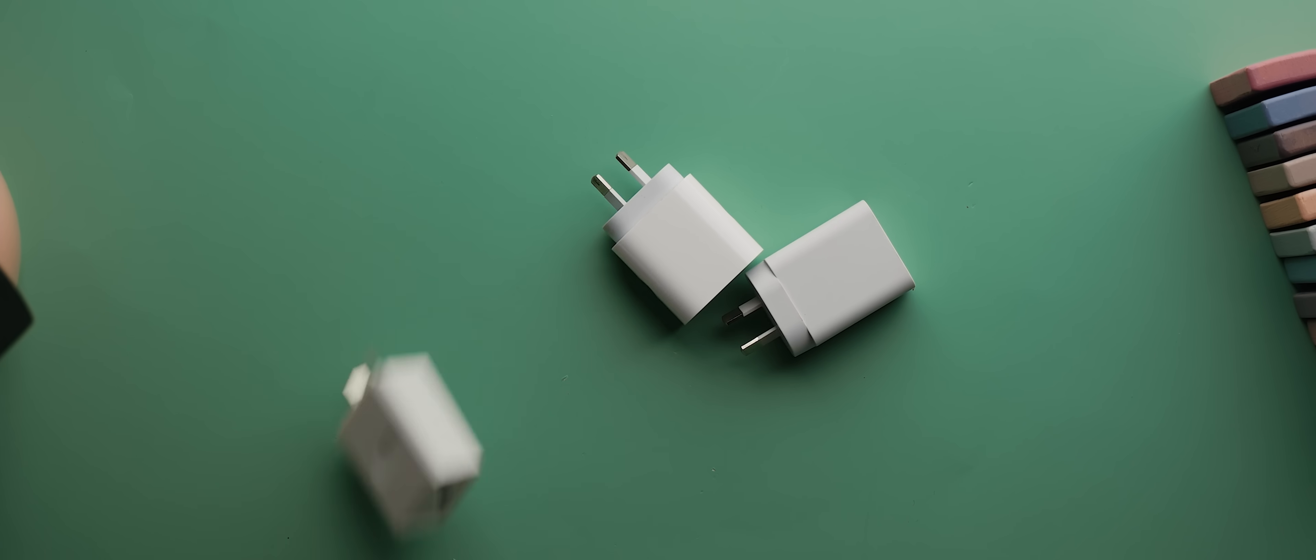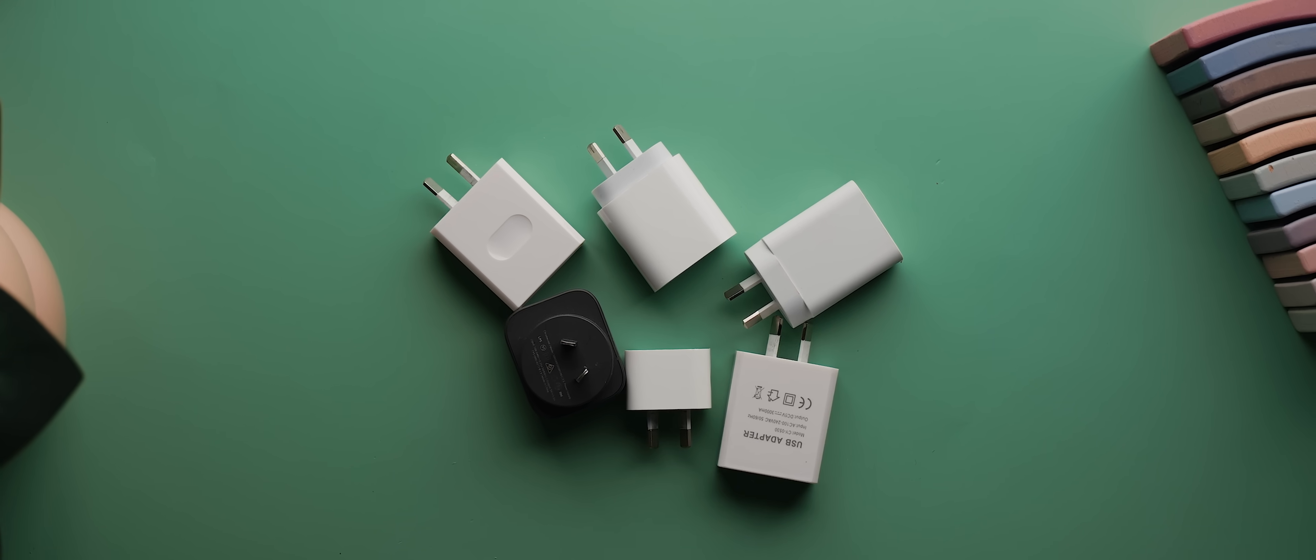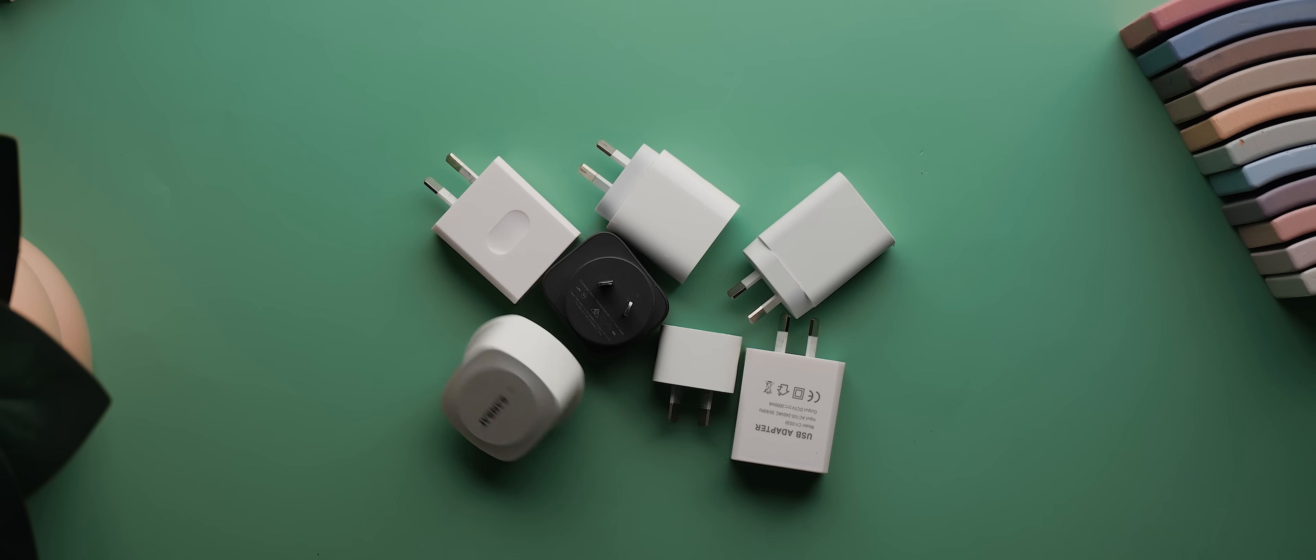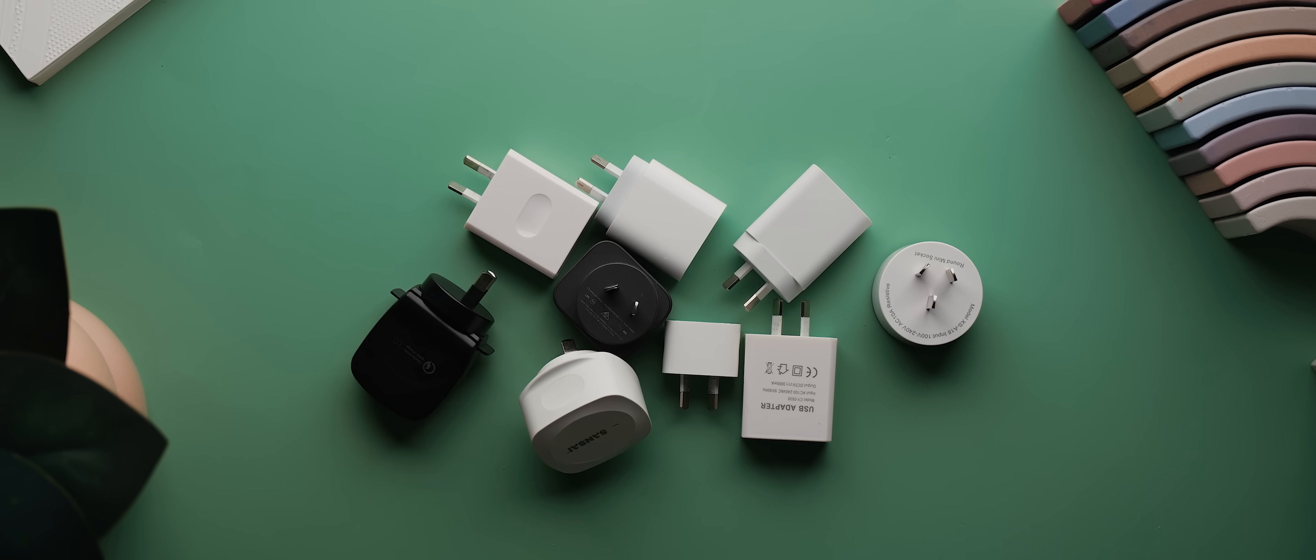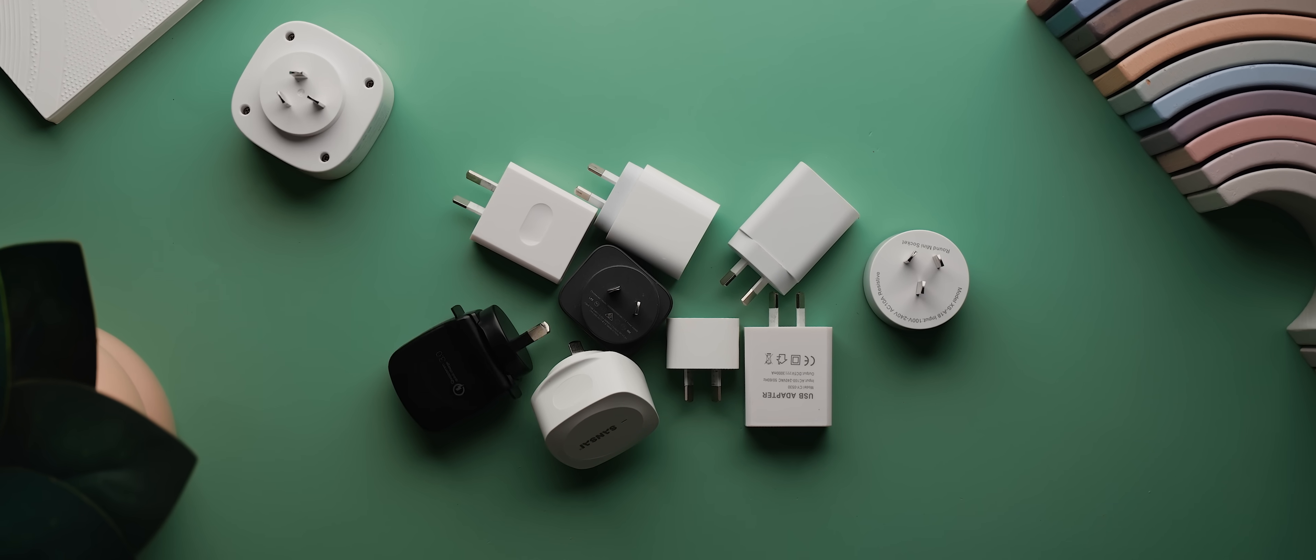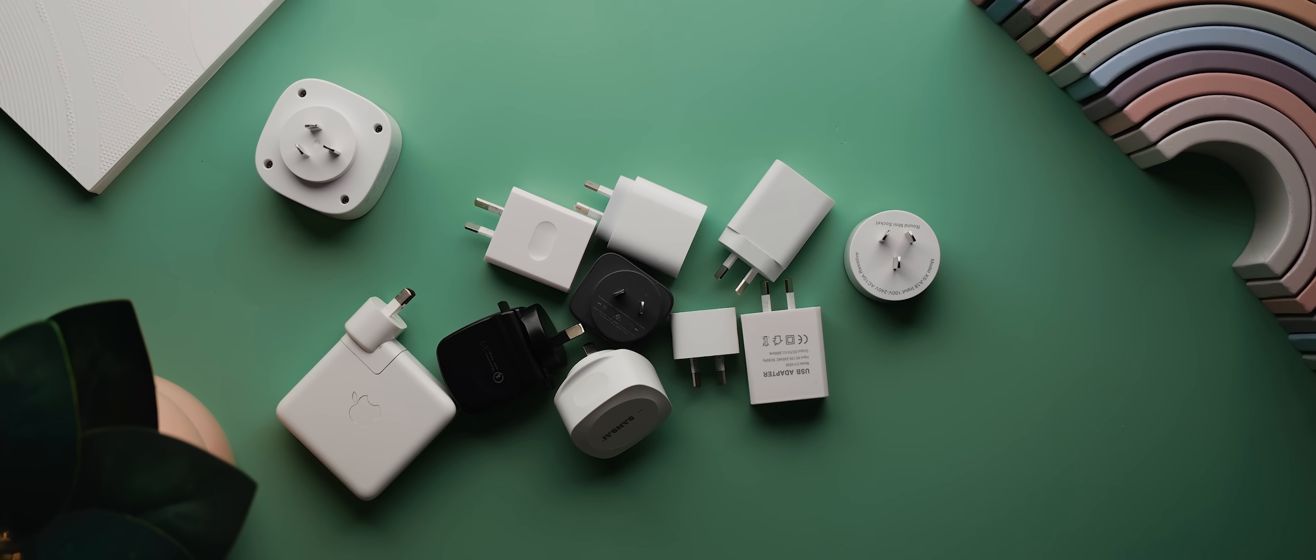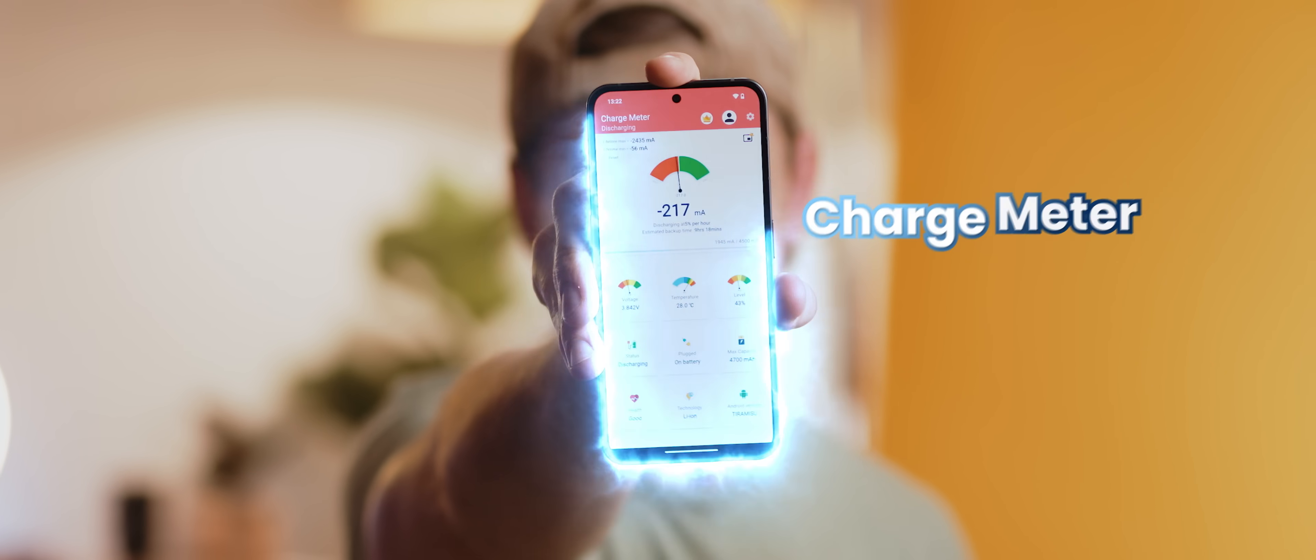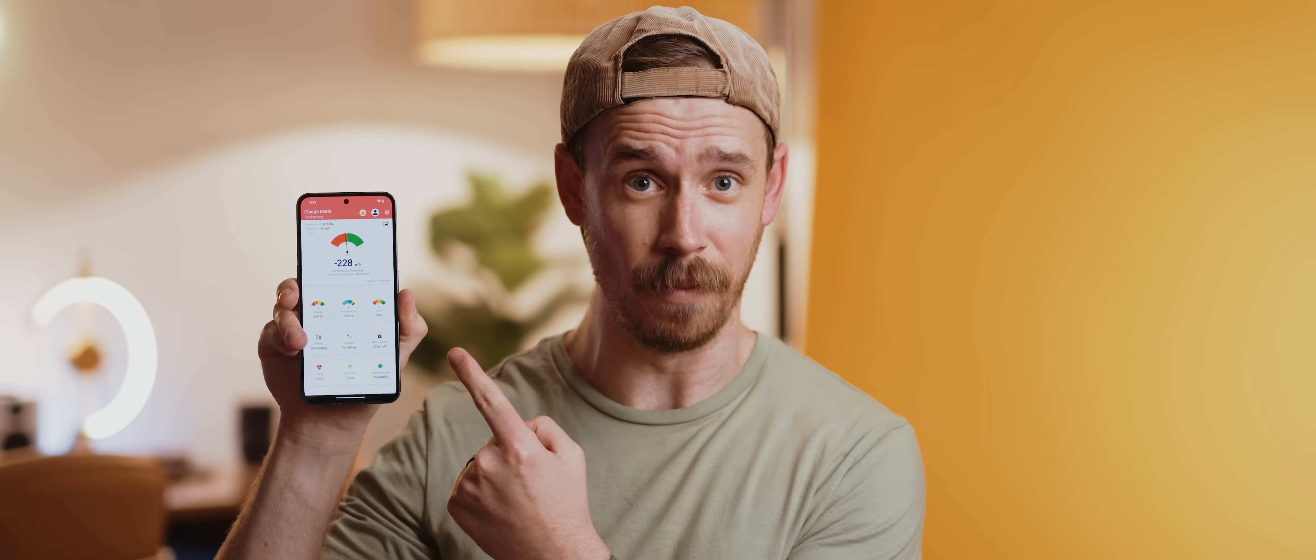Do you ever feel like decluttering the huge collection of random phone chargers that you've accumulated over the years, only to realize that you have no clue which ones are the best for your phone? Well, Charge Meter is a really handy application designed to help.